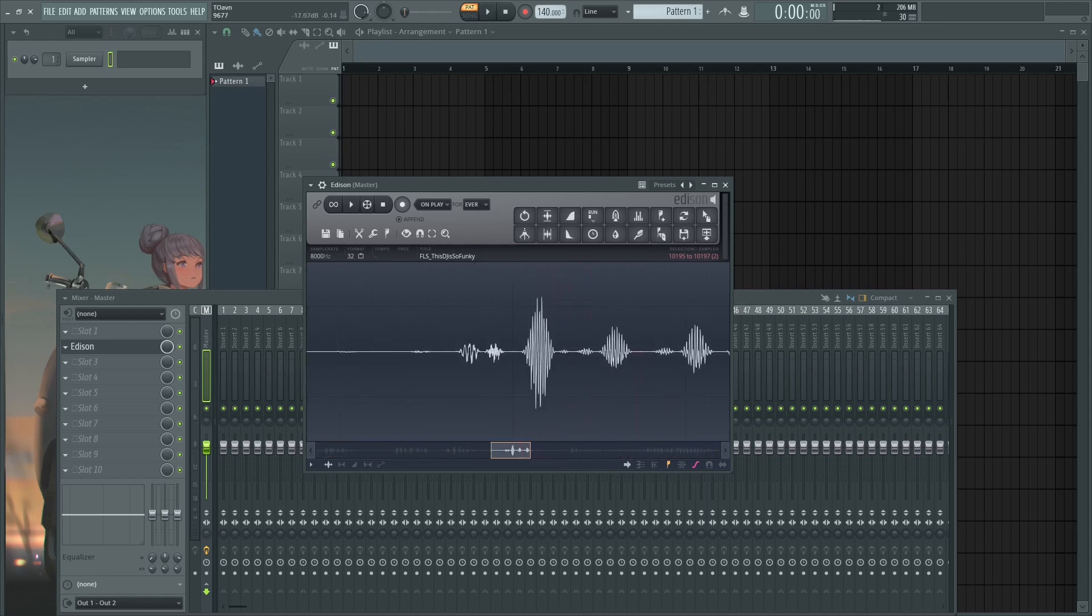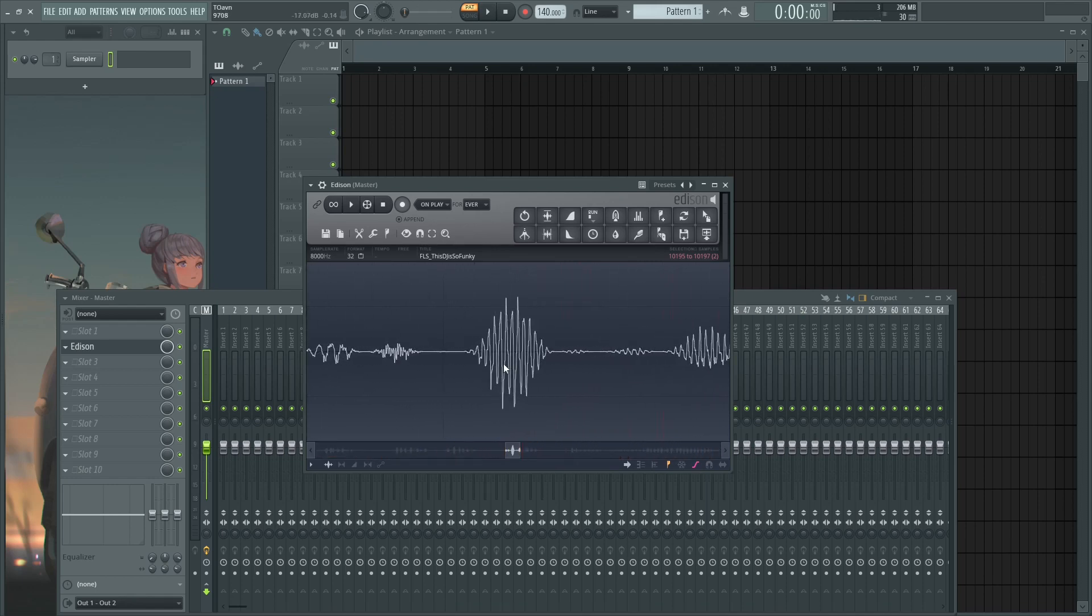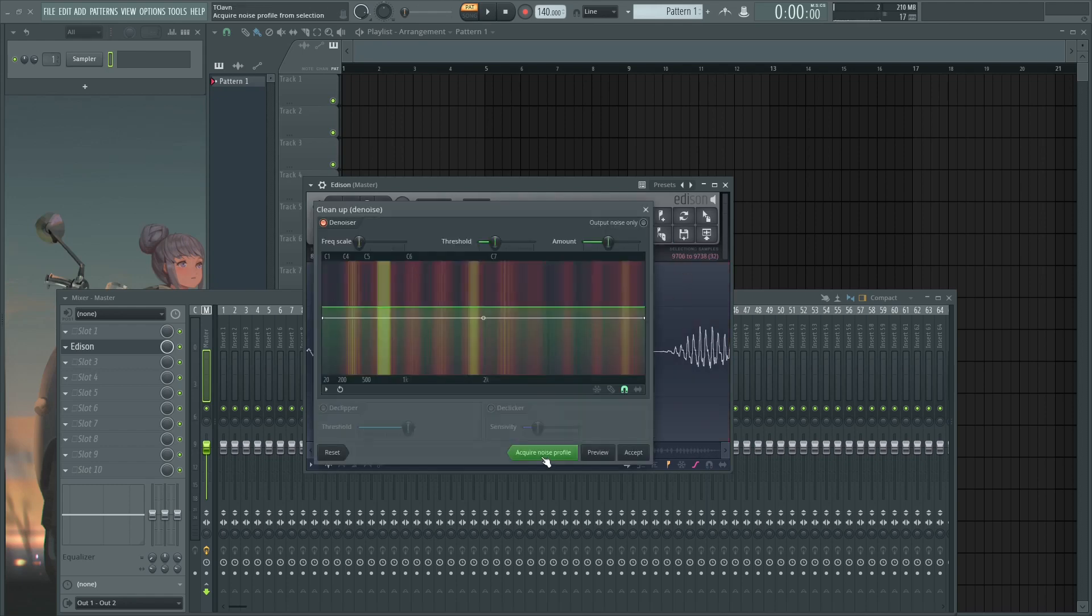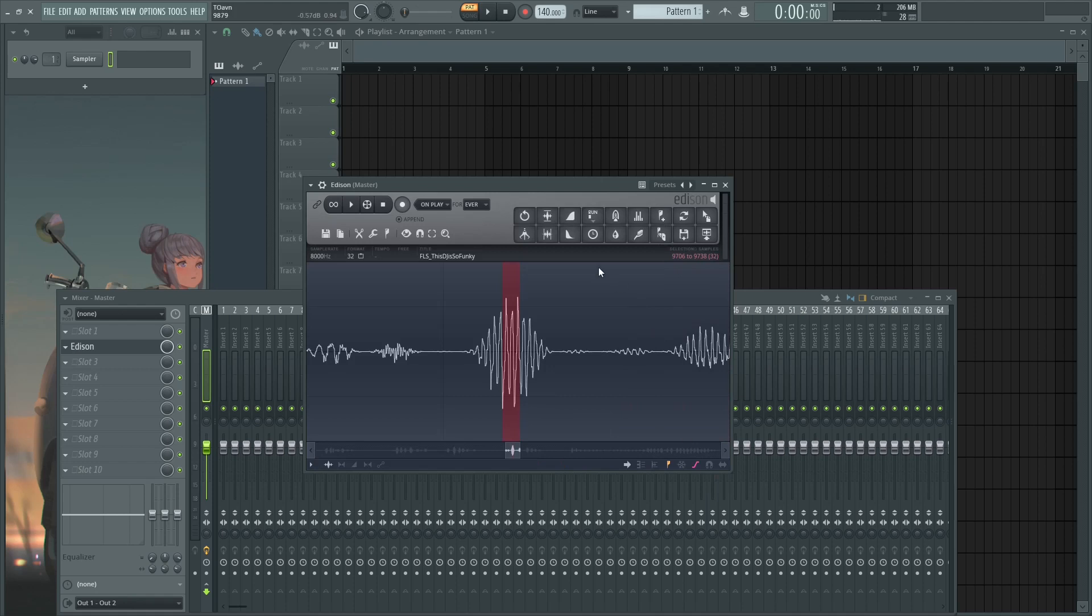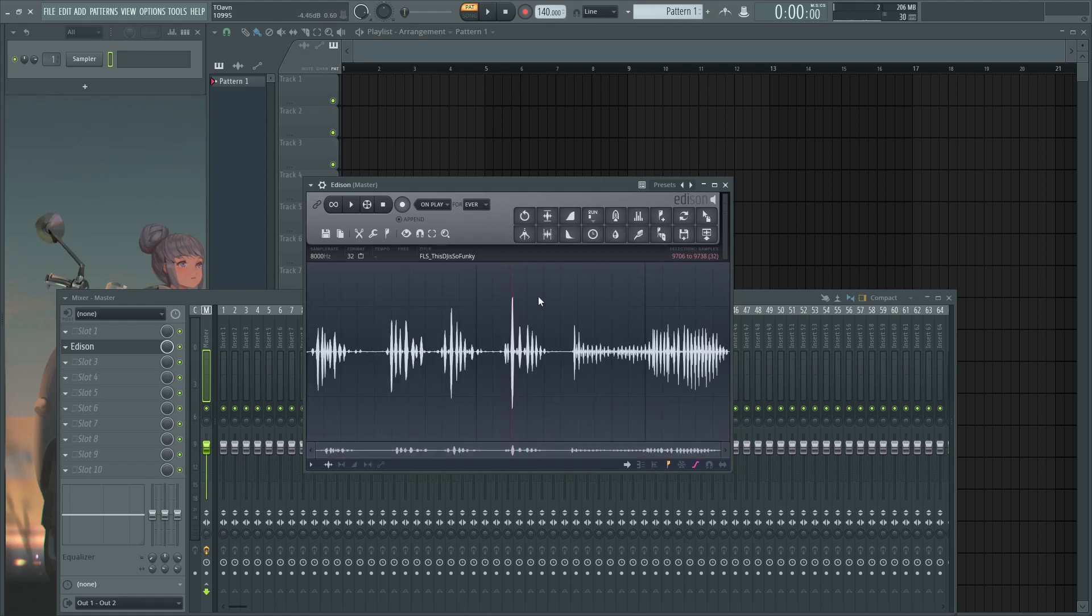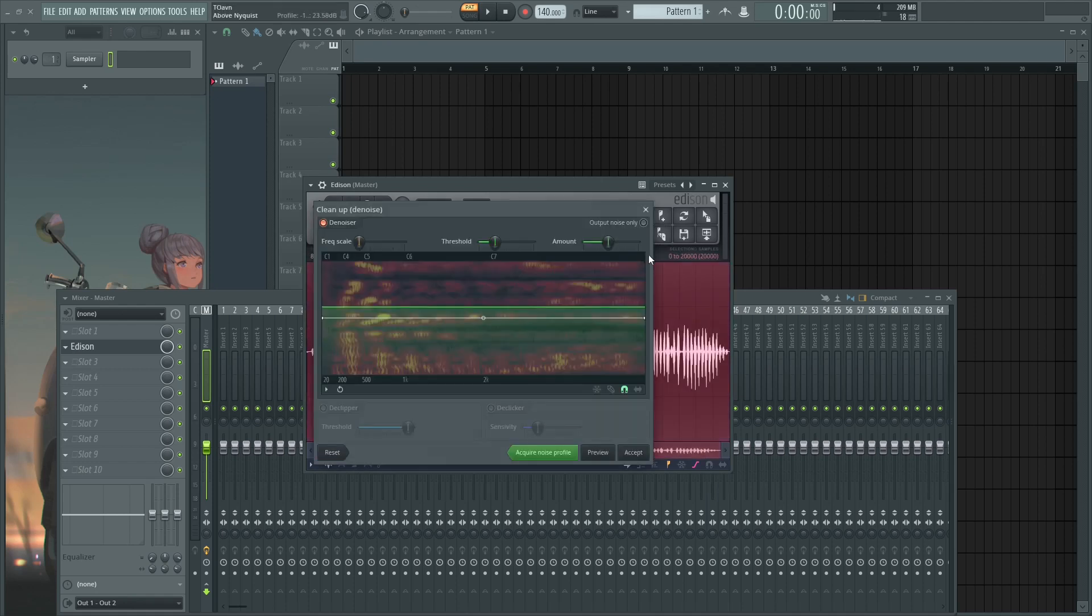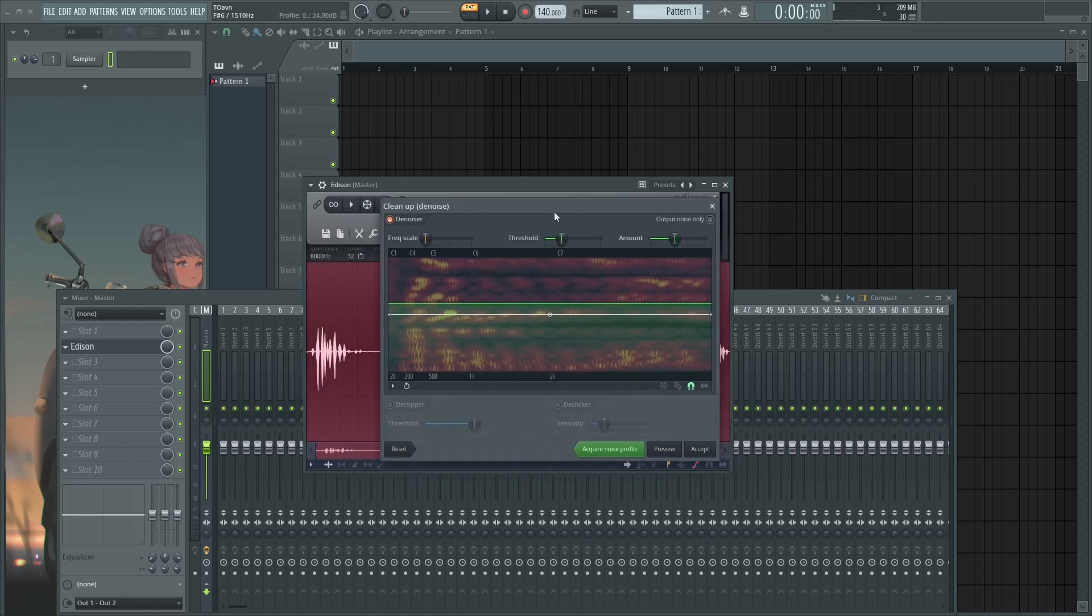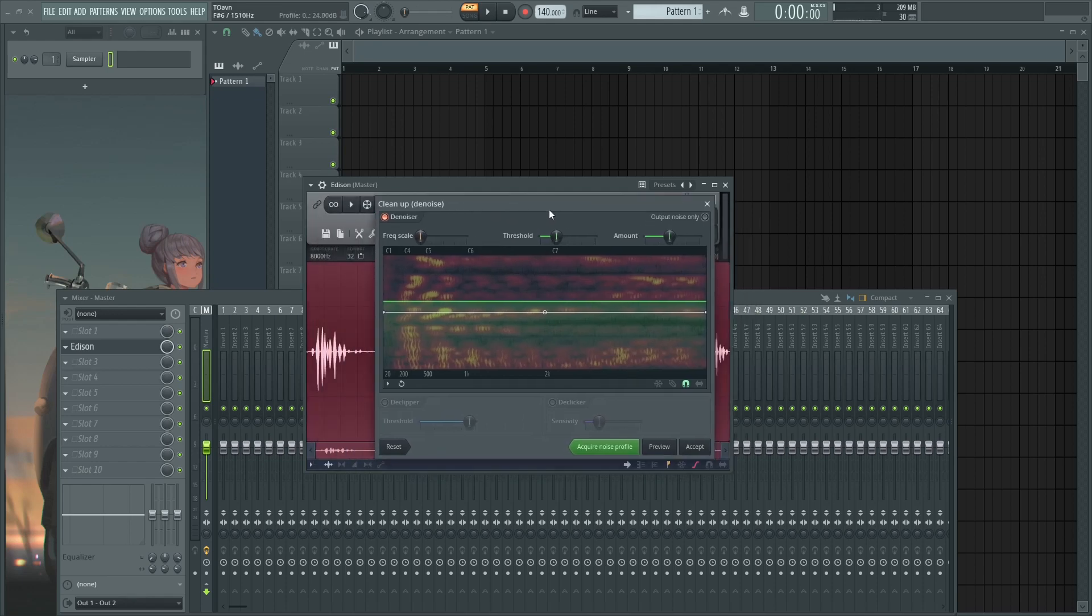But in this case we're going to use it creatively by selecting a part that contains audio and then acquire the noise profile. And then select everything, denoise everything. And here is where you start experimenting with stuff because I myself don't know exactly what every single thing does in here.